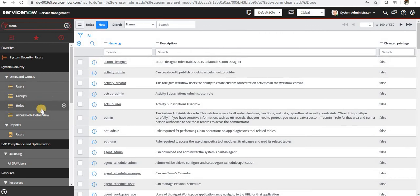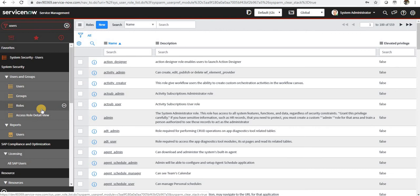Okay, now we have created a group which Harry Singh is part of. Next, we move on to roles. Roles define what a particular user or a group can do.